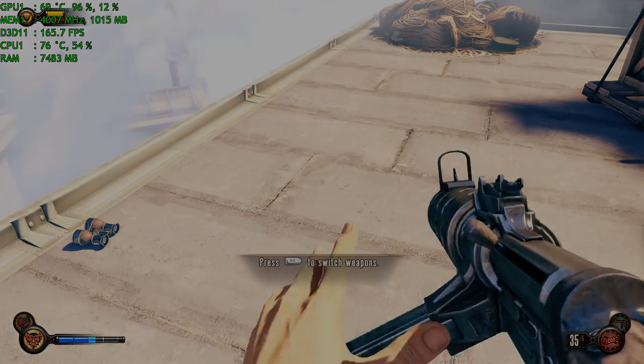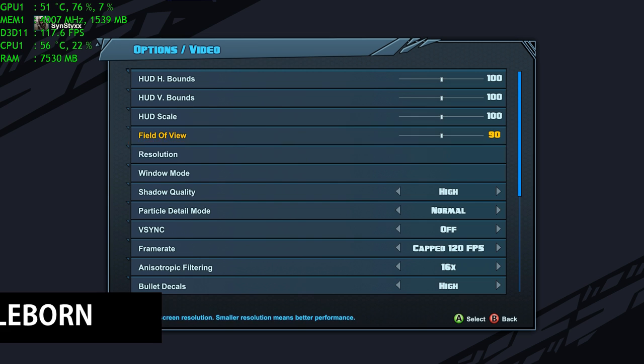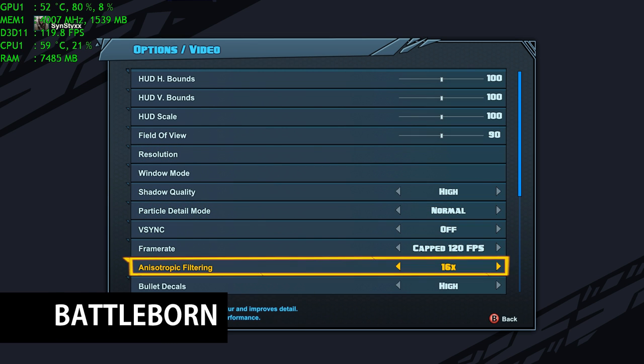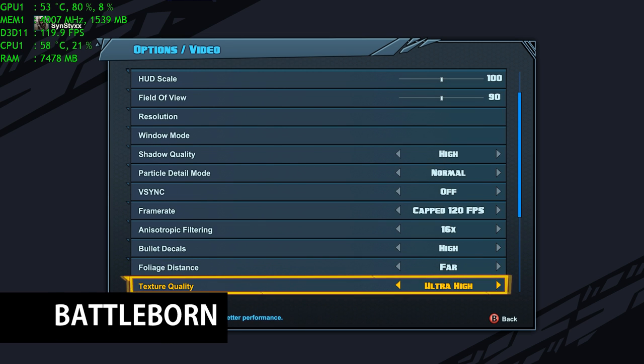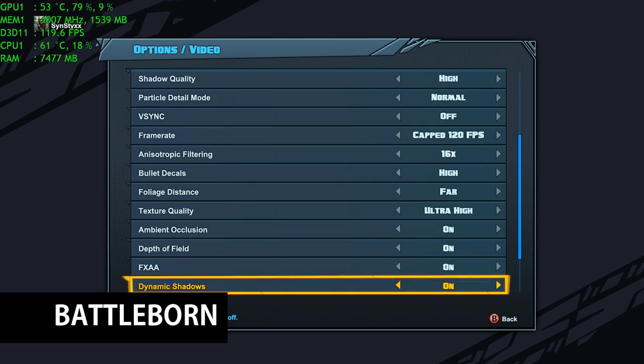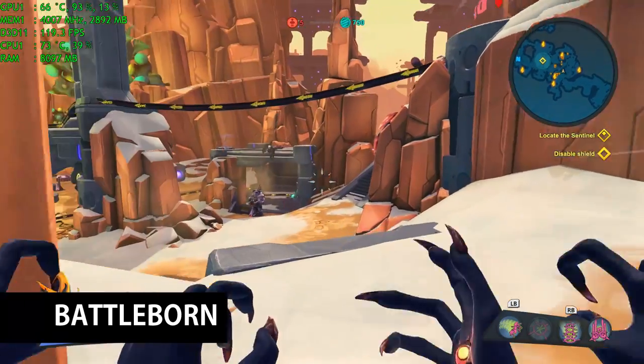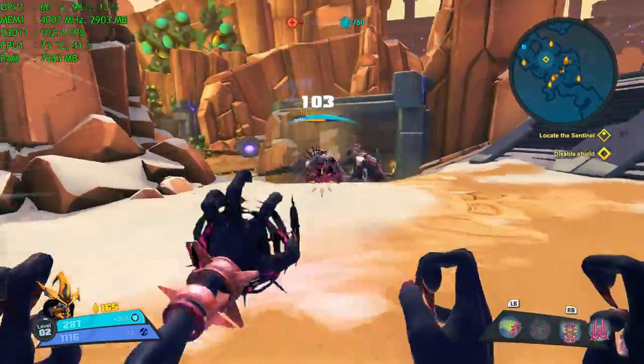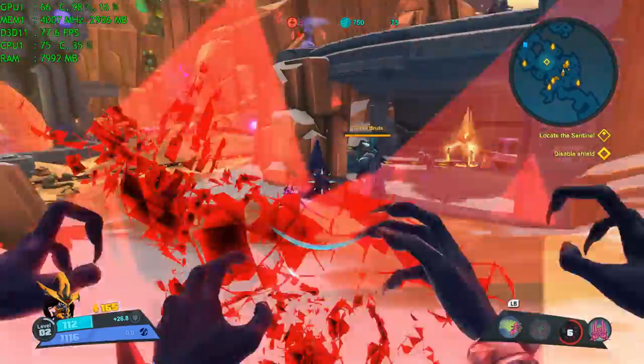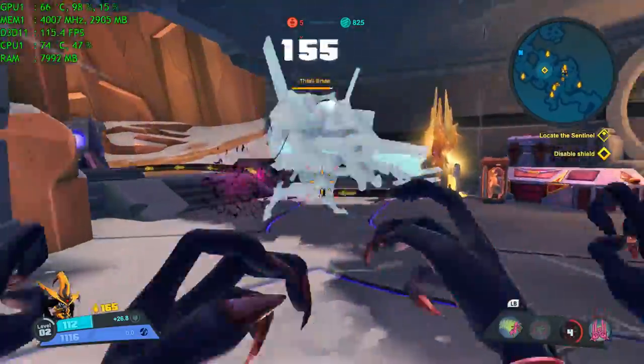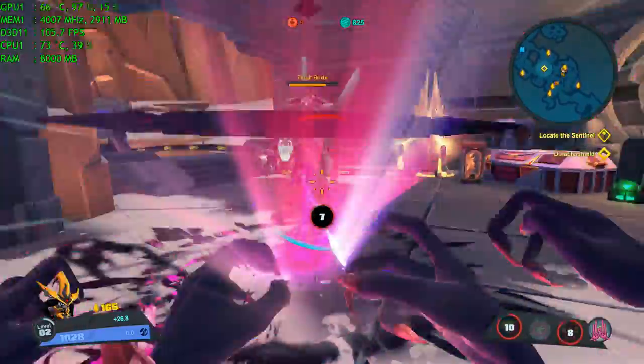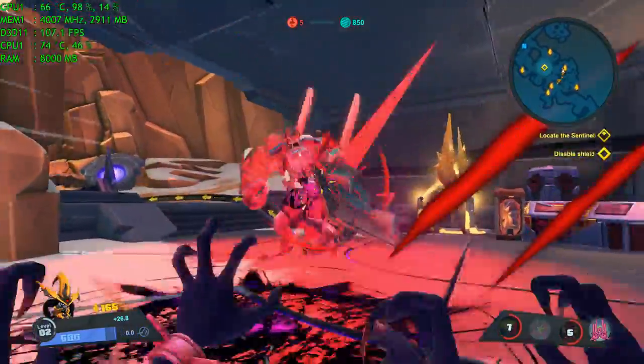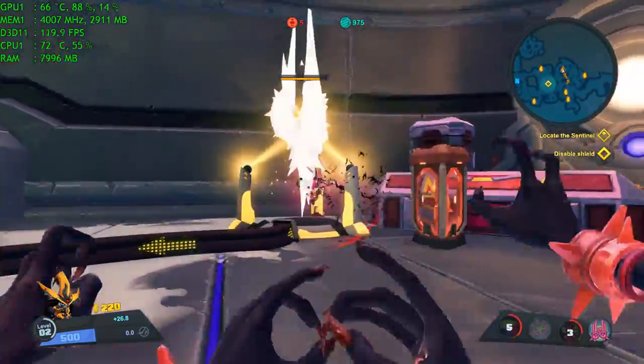I decided then to cap it at 120 frames per second once I tried it in Battleborn. With everything on ultra settings, the game consistently stayed around 100. Only dropping when there was a lot of particles and physics going on on the screen. Overall the game played and looked fantastic. The temperature stayed fairly low too. As you can see it's not really pushing the machine too far.